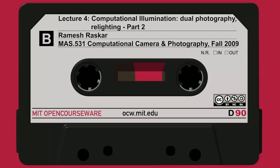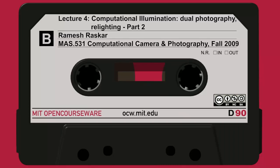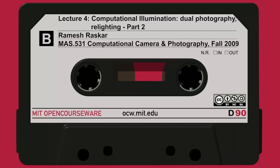In software I can decompose and say which part of the image came from light source A and which came from light source B. So in software I can tune between this light source and that light source.